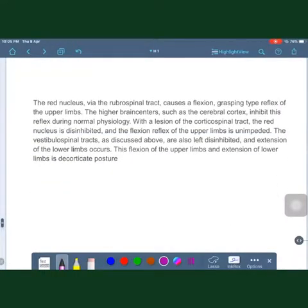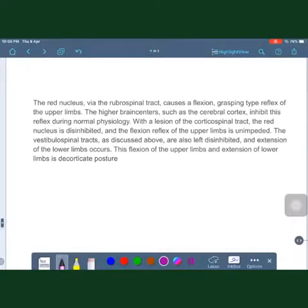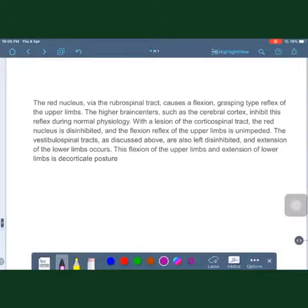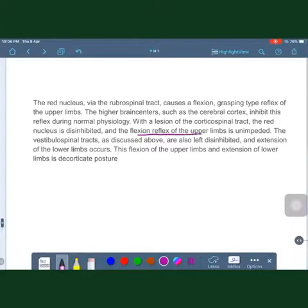Decorticate posturing occurs because the red nucleus, via the rubrospinal tract, causes flexion and grasping-type reflexes of the upper limb. The higher brain center — the cerebral cortex — normally inhibits this reflex. With a lesion of the corticospinal tract, the red nucleus is disinhibited, causing abnormal flexion of the upper limb. The lower limbs are extended because the vestibulospinal tract is also disinhibited.